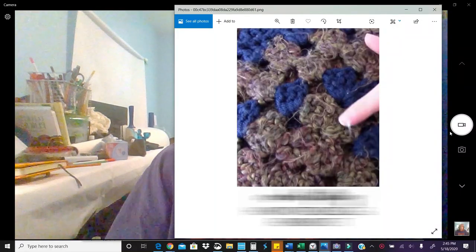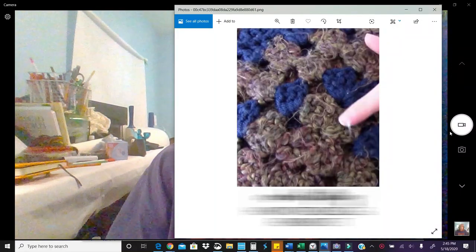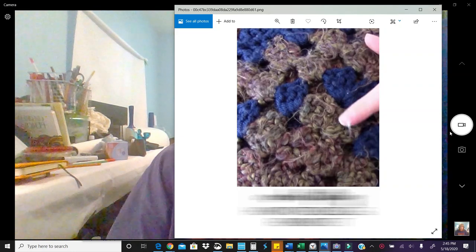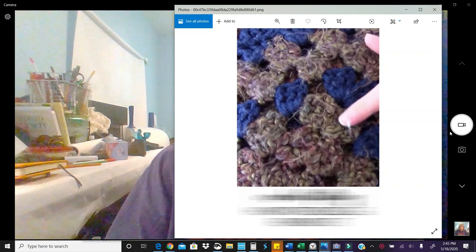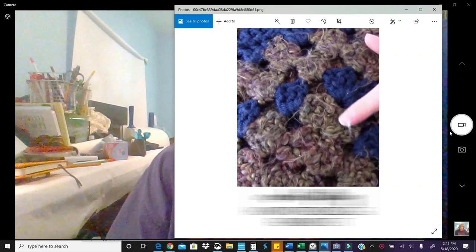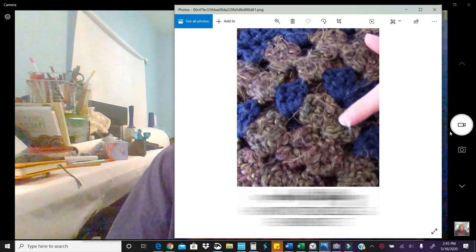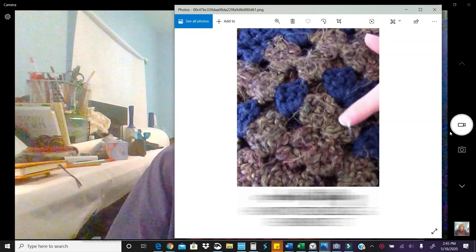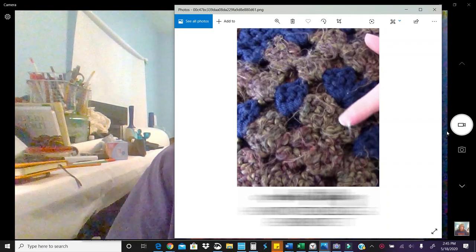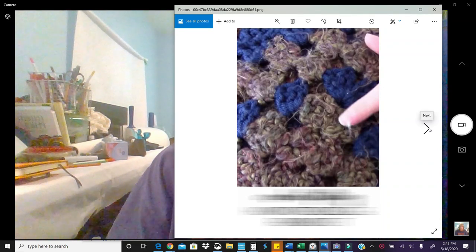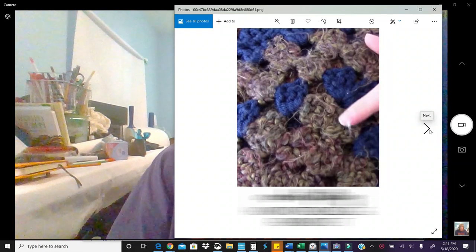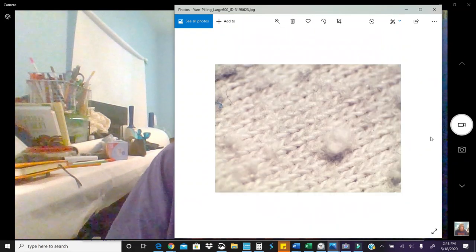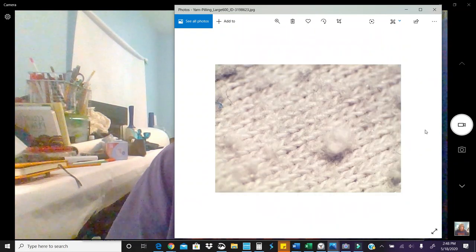In this picture, we see an afghan that shows a lot of fuzz and pilling, and it could be resolved by a sweater shaver. However, it would just depend on how large this afghan was as to whether I would purchase it for the time it would take to take that off.